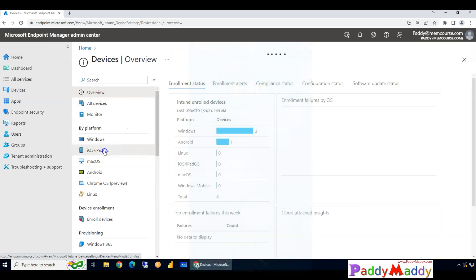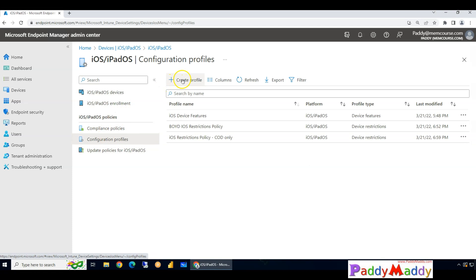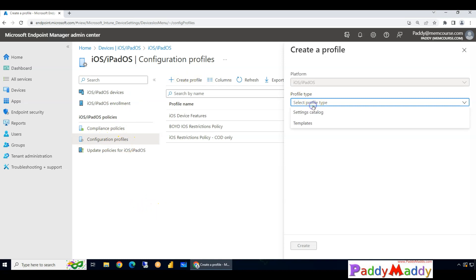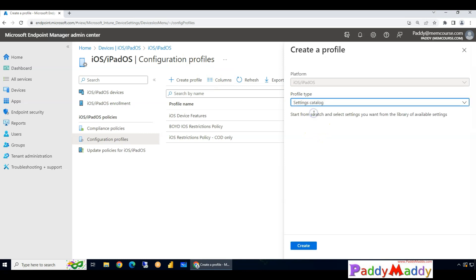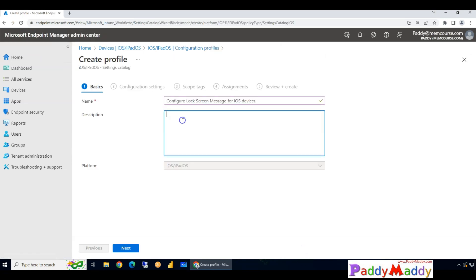To do this, you can simply go back to devices and go to iOS or iPad devices and click on configuration profile and choose by creating a new profile as the settings catalog.